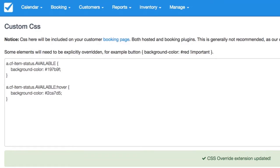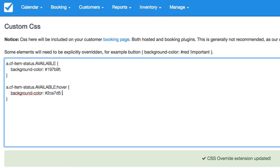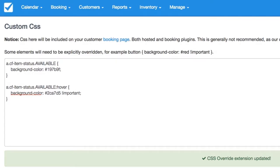And before we hit save, we're going to want to add an important flag to override the previous setting there. So now we can hit save.